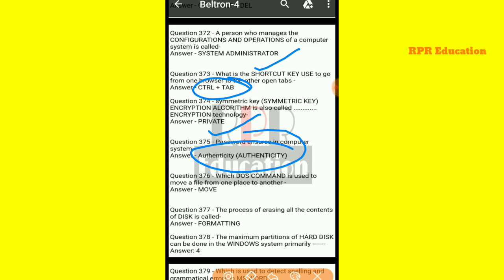And next one: which DOS command is used to move a file from one place to another? The DOS command used to move any file from one place to another place is the MOVE command.